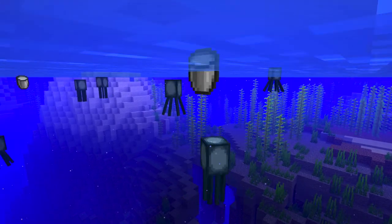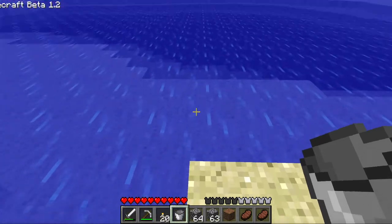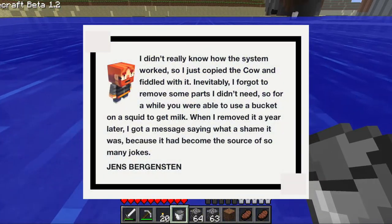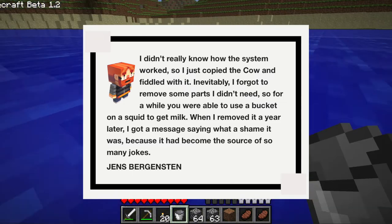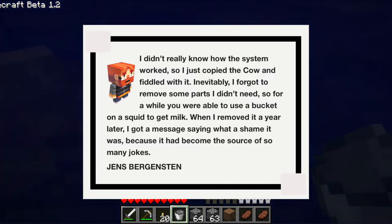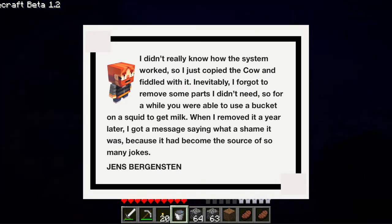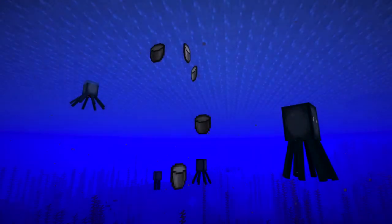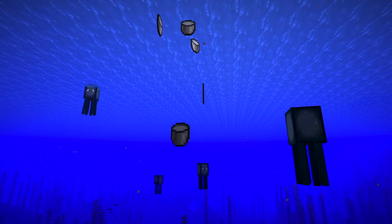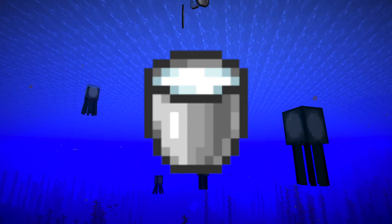Here's an official quote from Jeb himself on the glitch: 'I didn't really know how the system worked, so I just copied the cow and fiddled with it. Inevitably I forgot to remove some parts I didn't need, so for a while you were able to use a bucket on a squid to get milk. When I removed it a little bit later, I got a message saying what a shame it was, because it had become the source of so many jokes.' A few months later, on March 13th, 2011, in the release of beta 1.4, the squid milking glitch was officially removed.